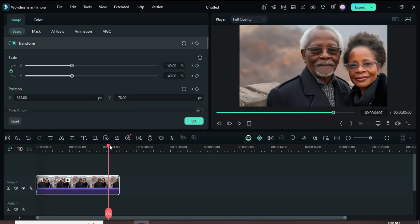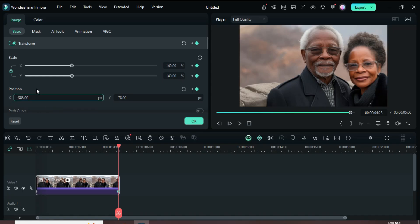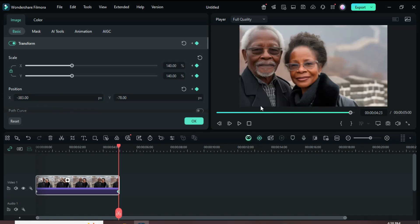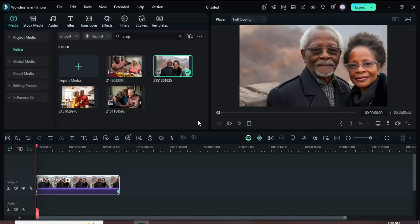Now move the playhead to the end, then add a keyframe to Transform. This time, only adjust Position X by adding minus to 383 so the picture shifts to the left as shown.